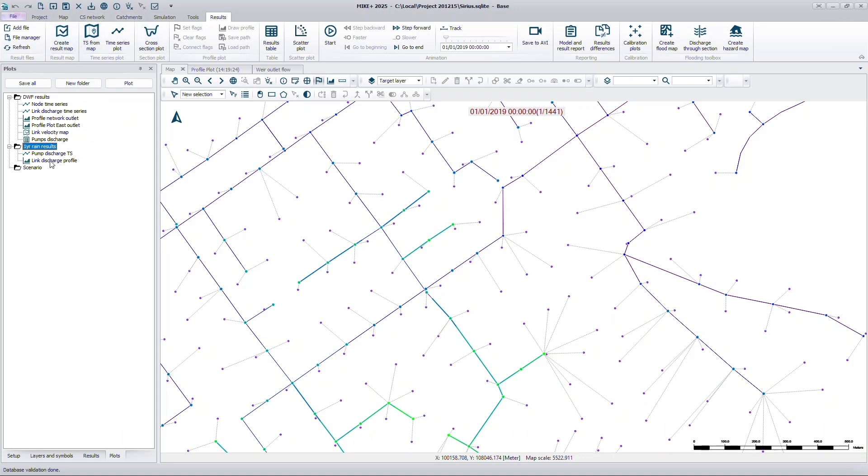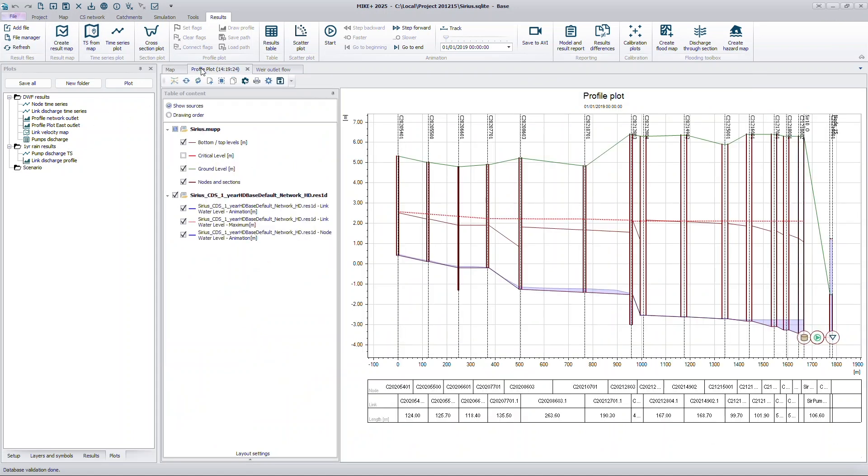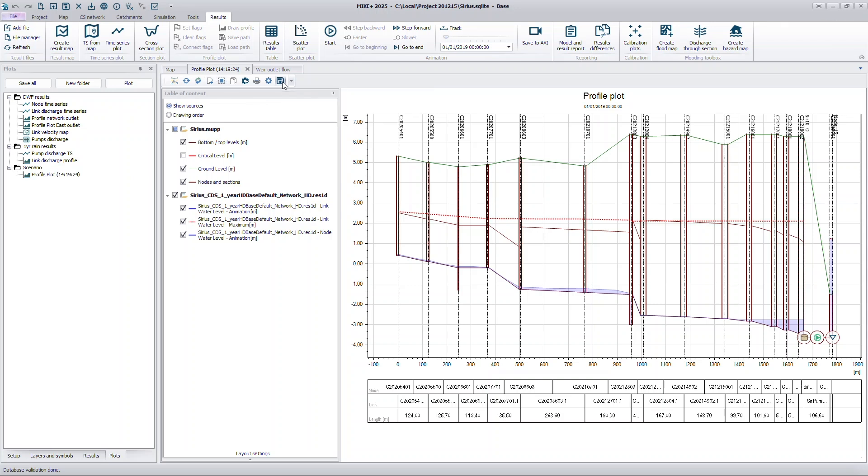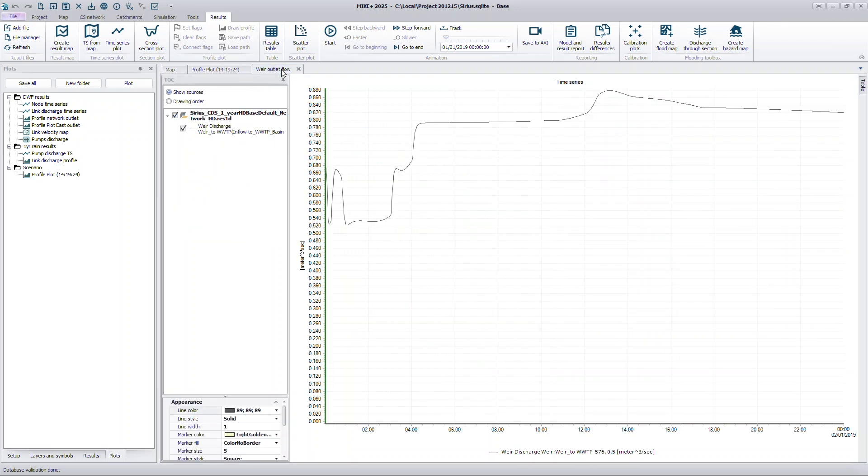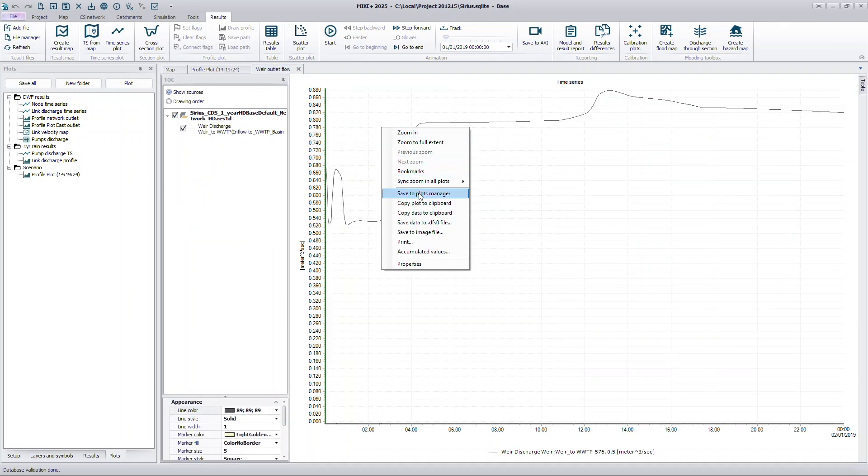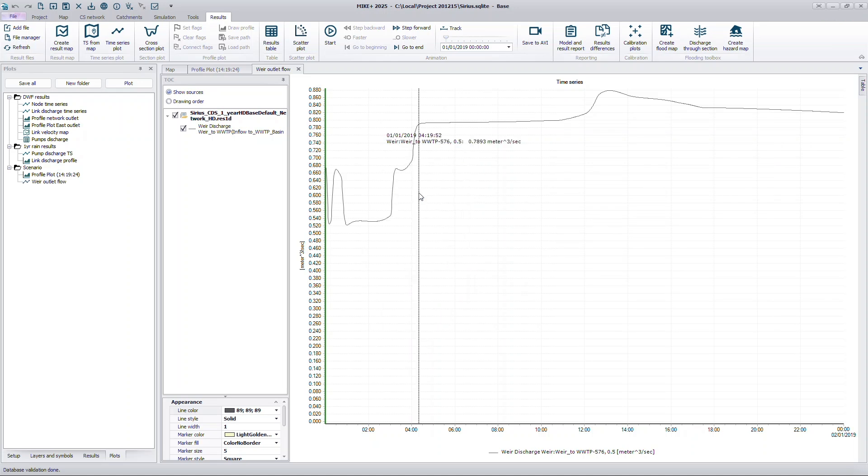To add a new plot to your list, create it as you normally would, and then save it using the Toolbar Save button or the Context Menu option. You can also use the Save All button to save all open result windows at once.